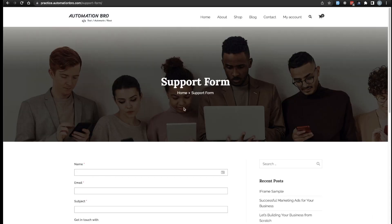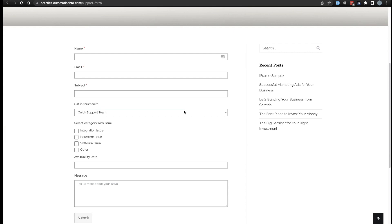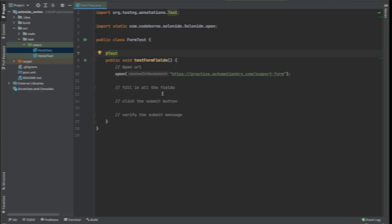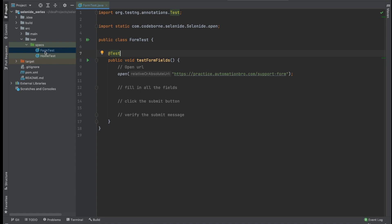So this is going to be our overall test. After this test, you will have enough experience on how to work with different input fields with Selenide. So let's head over to our IDE and get started. I'm over here on IntelliJ and I already went ahead and created a new file called form test, with a class called FormTest and a test method called testFormFields. The only step I've added so far is opening up the URL for the support form. What we're going to focus on is how to fill in all the fields, click the submit button, and verify the submit message.